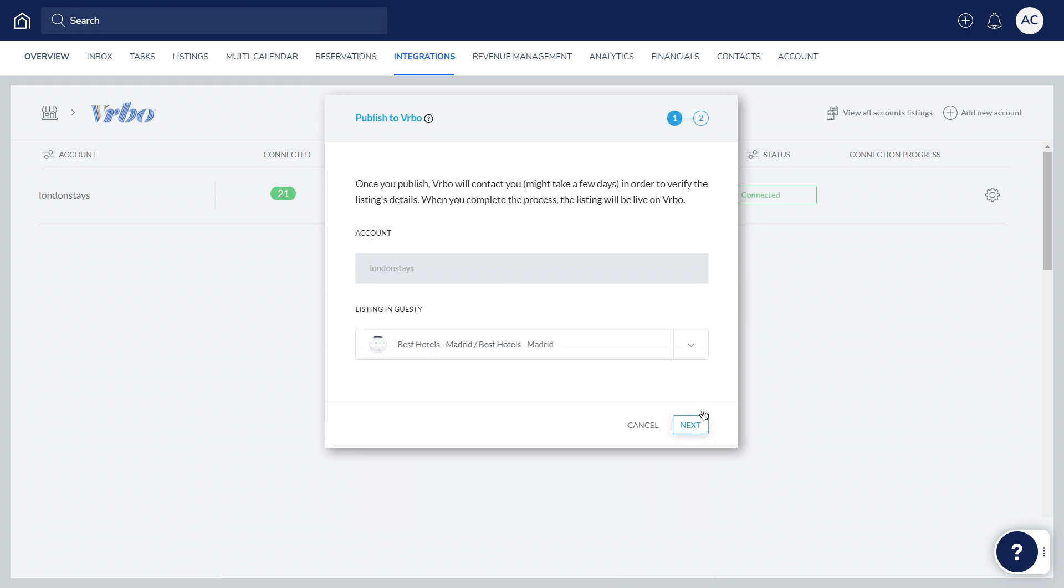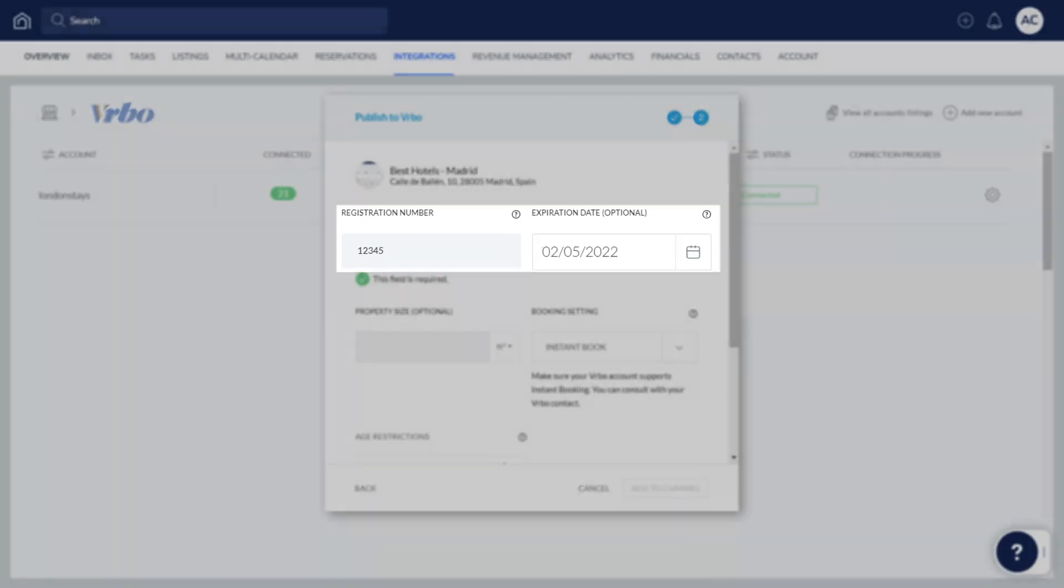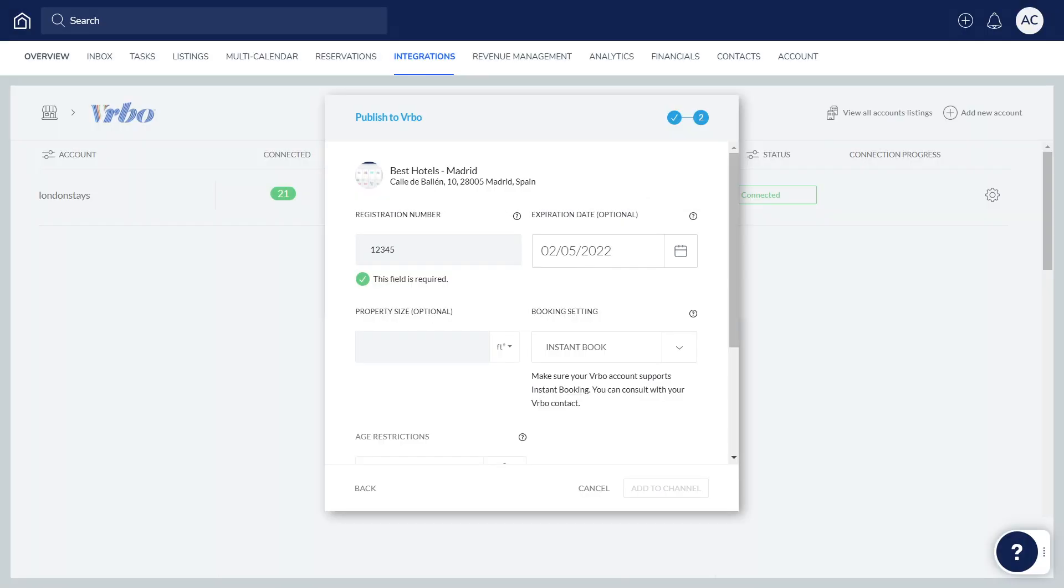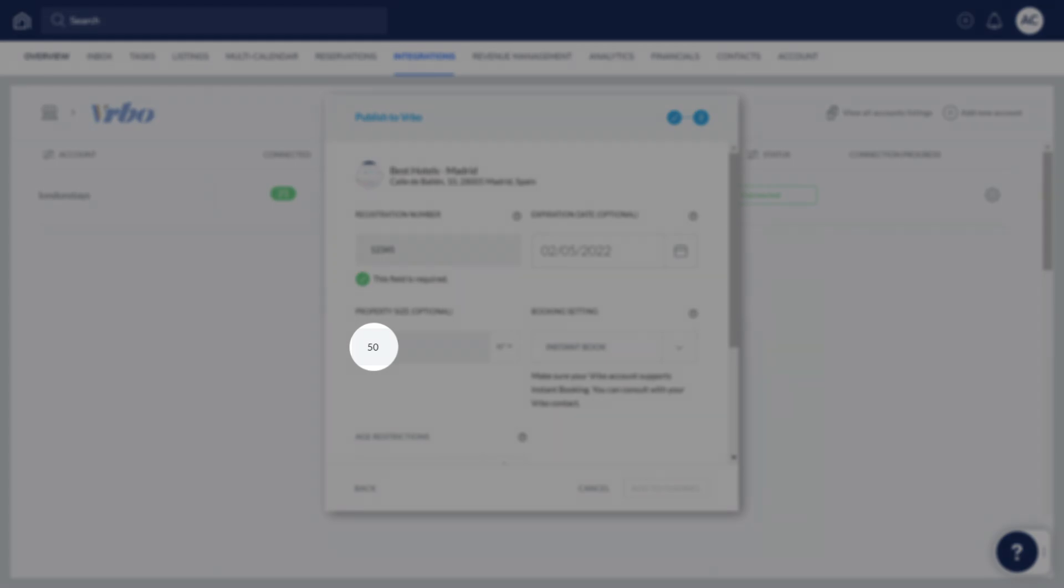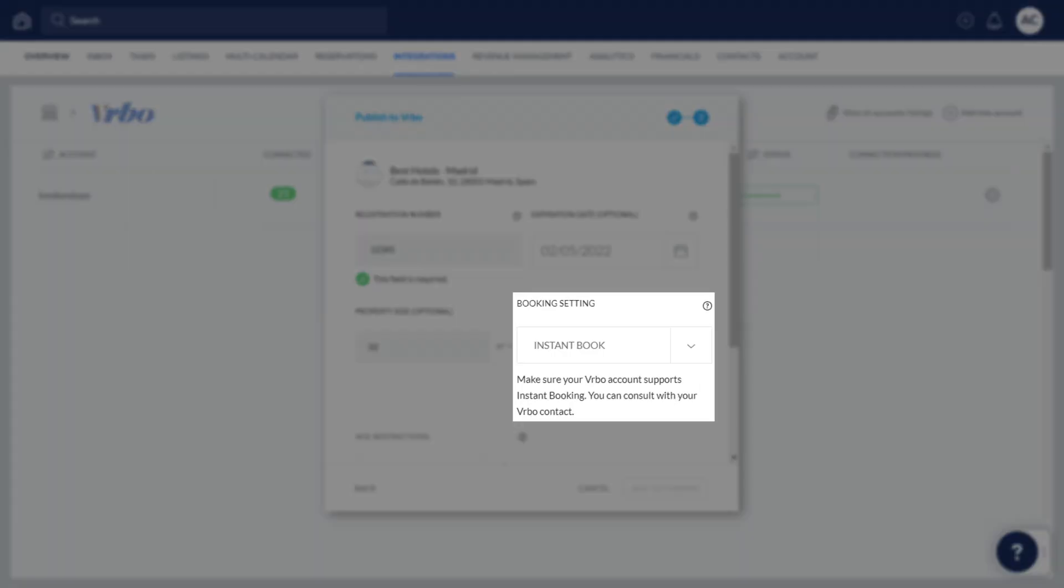Click Next and enter the following information: a registration number and its date of expiration if the property is in a location where a registration number is required, property size, and booking settings.